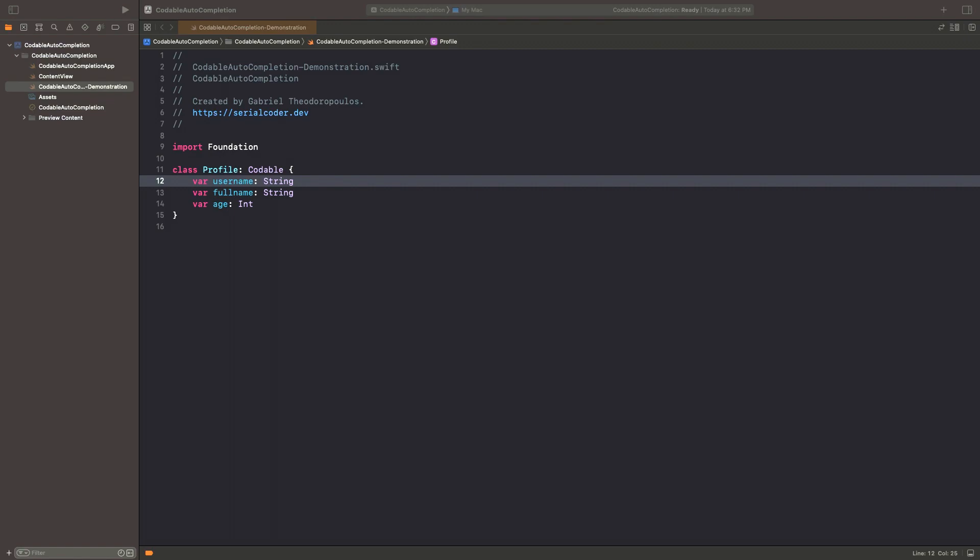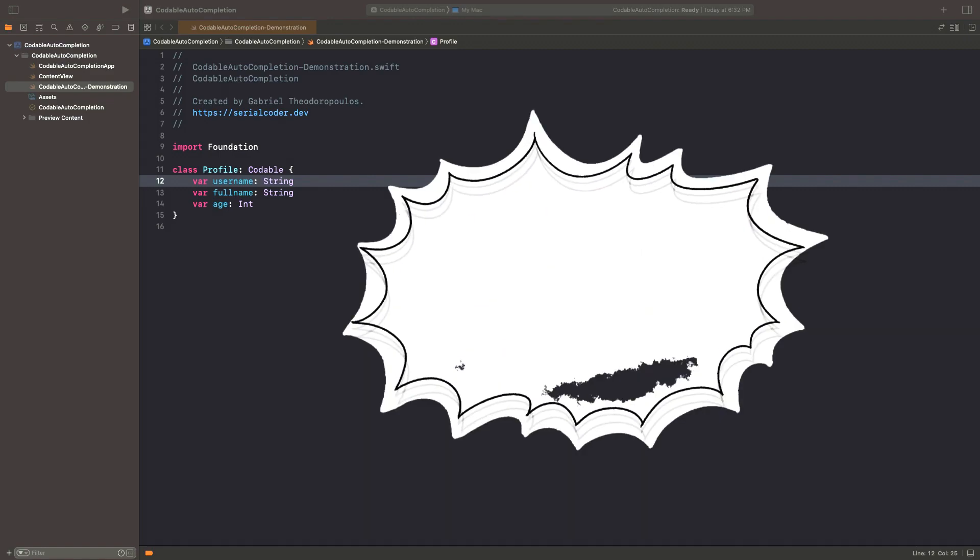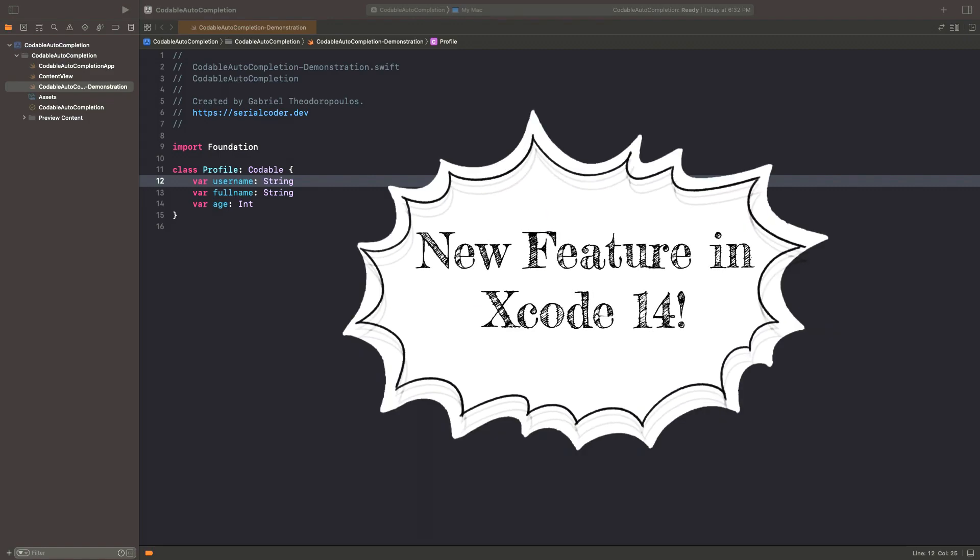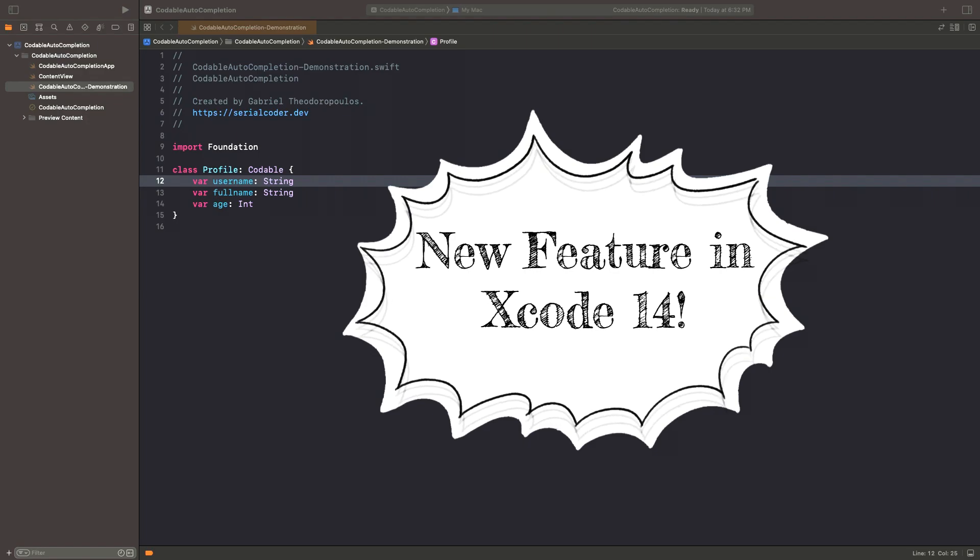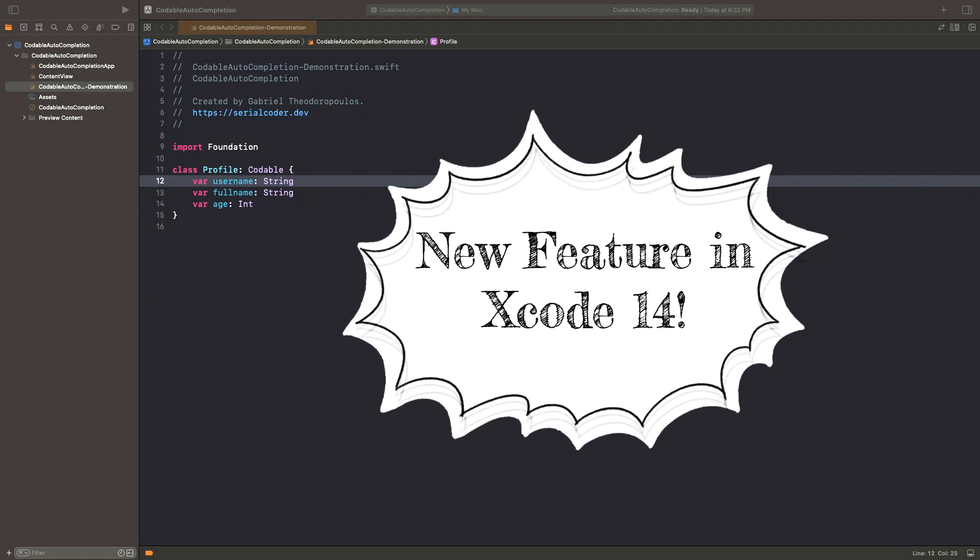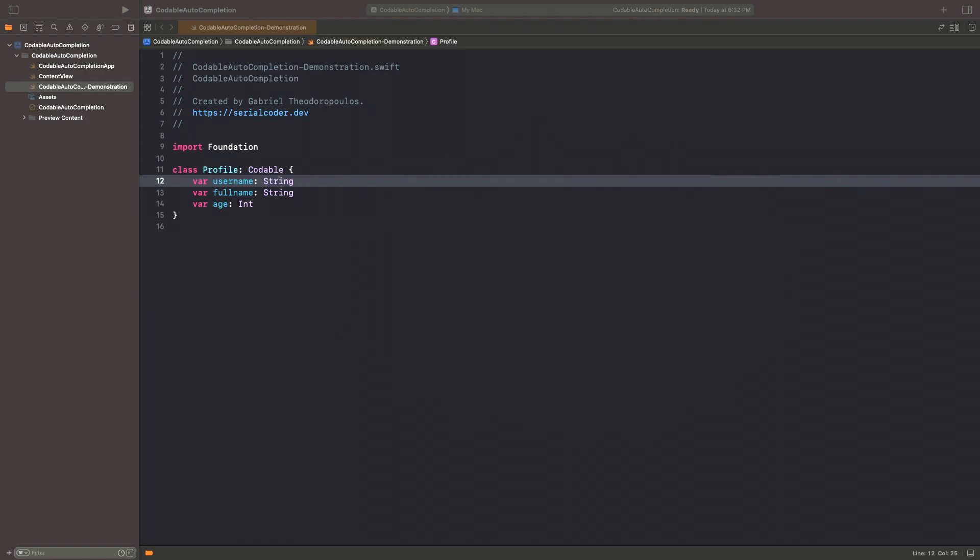Without wasting any time, I'm cutting straight to the chase about a new feature in Xcode 14, which I personally find extremely useful but it could just pass without being noticed.